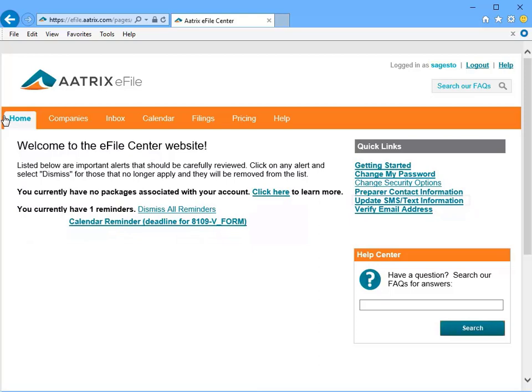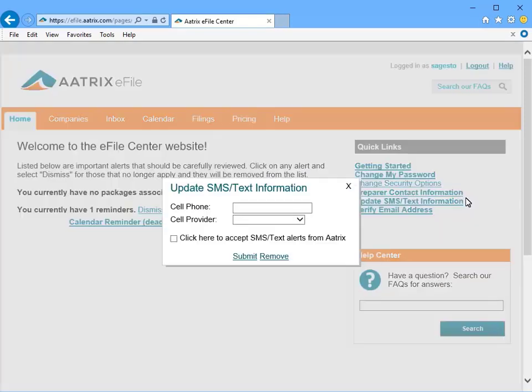If you would also like to receive notifications regarding upcoming due dates by text message, click the Update SMS Text Information link on the right-hand side. And then on the screen that opens, enter your cell phone number and your cell phone carrier.